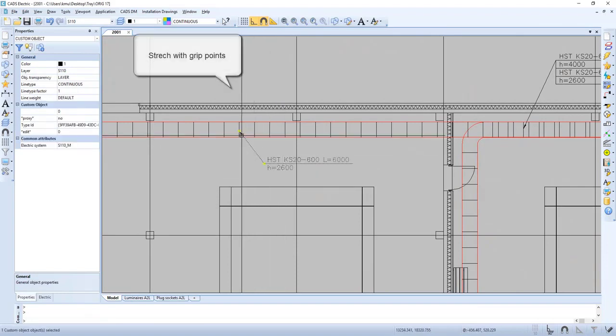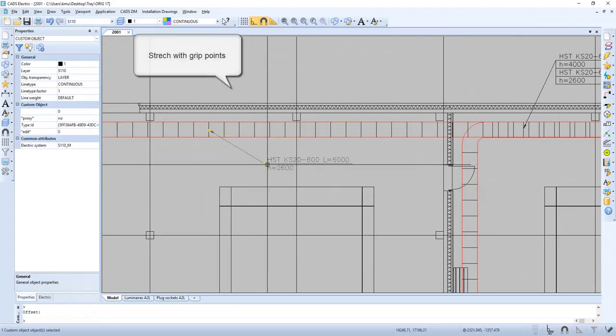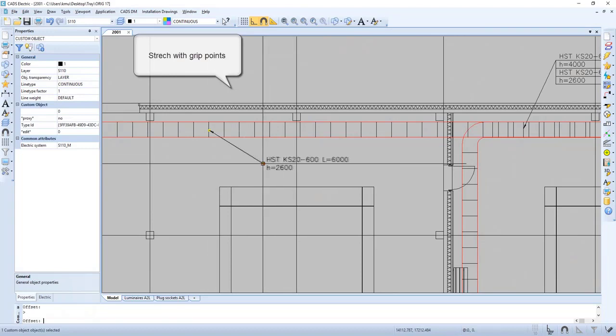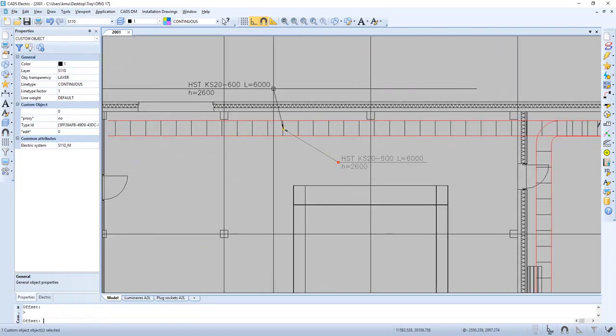If we want to make changes to our marking, we can use the grip points to stretch it or move it.